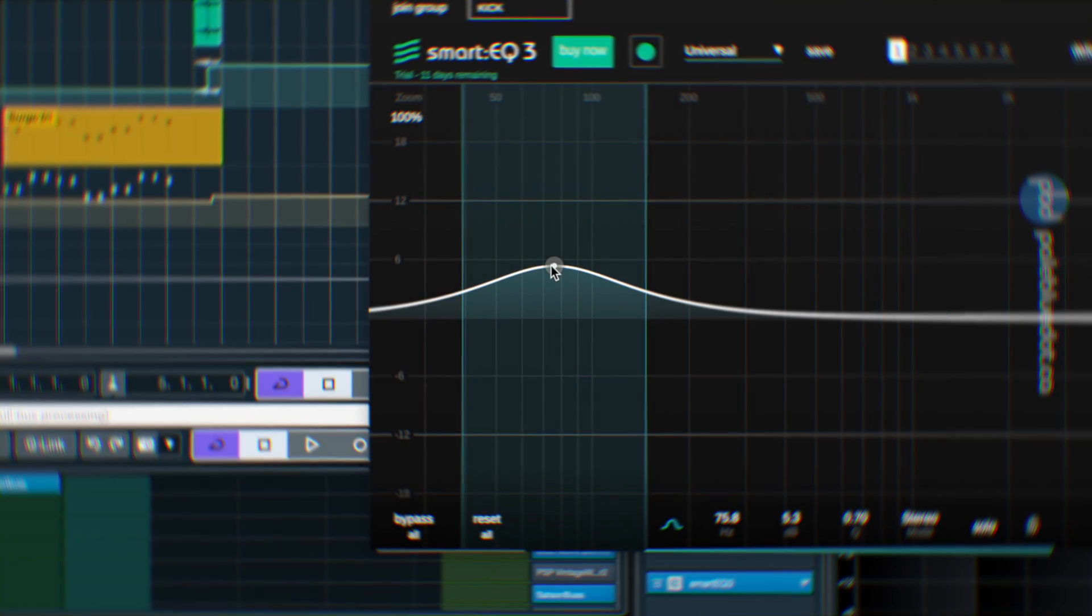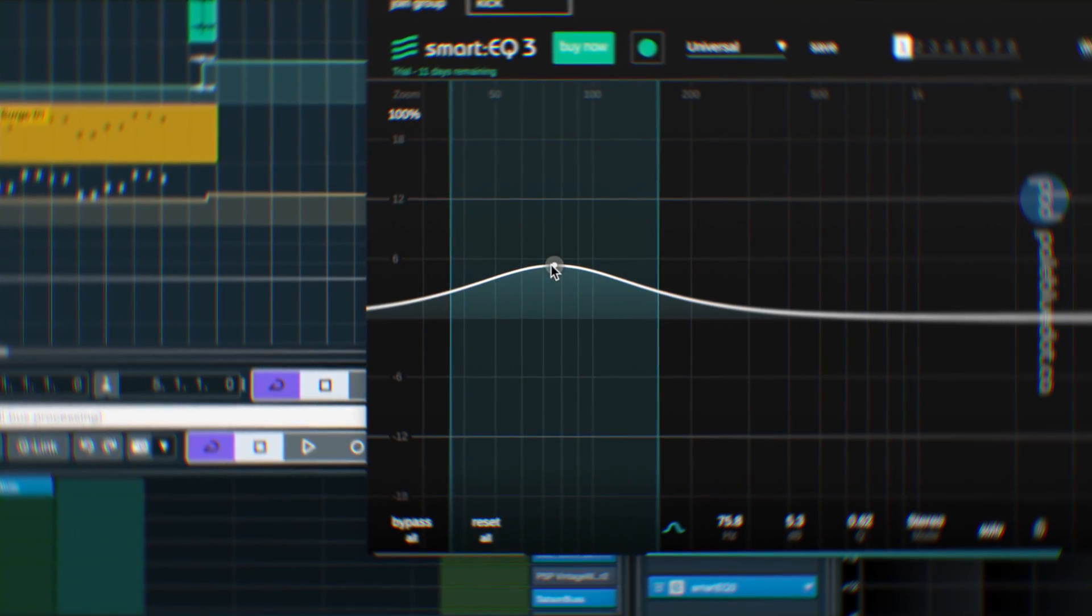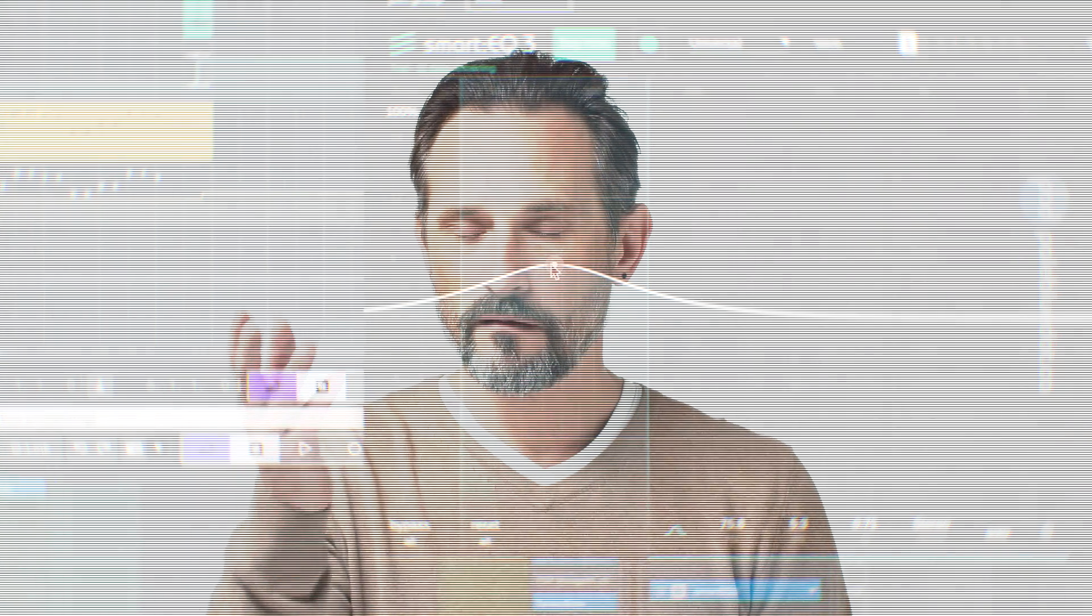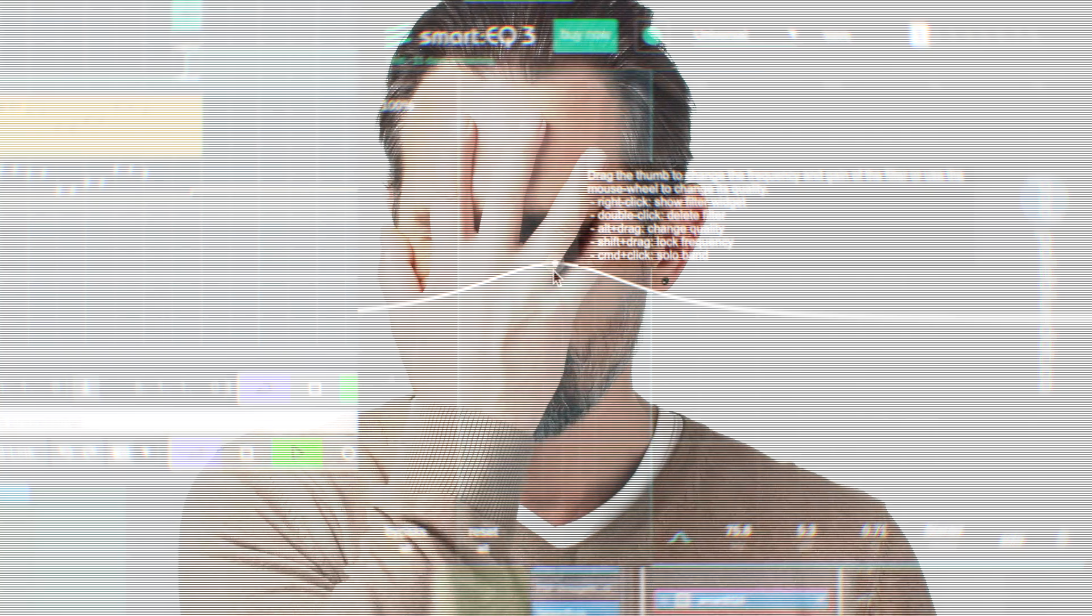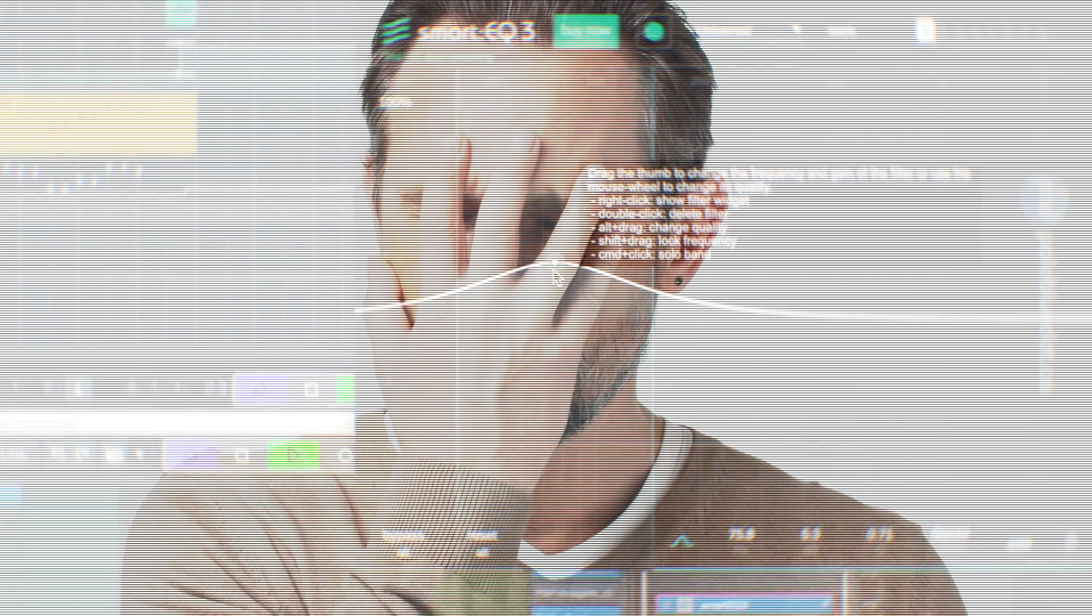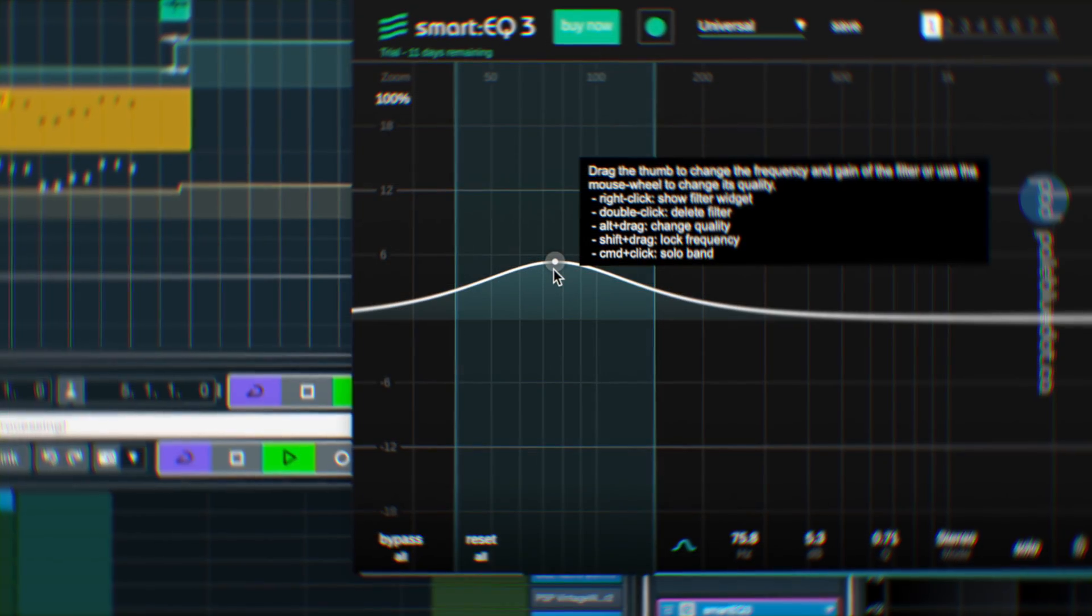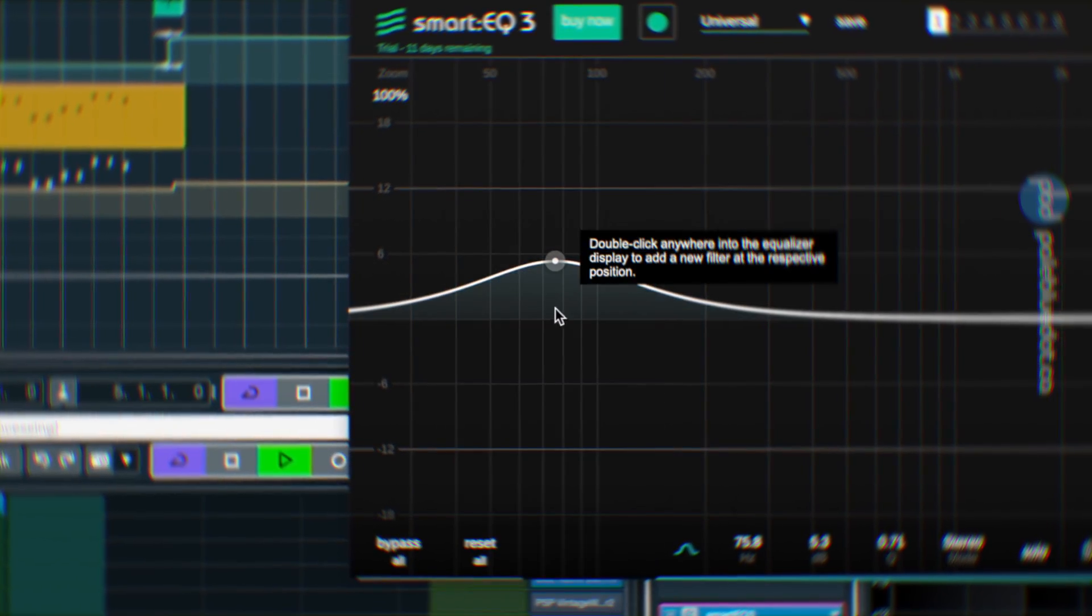In my recent review of SmartEQ 3, I made a mistake, and today I'd like to correct that mistake and cover another feature that I missed. Let's take a look.